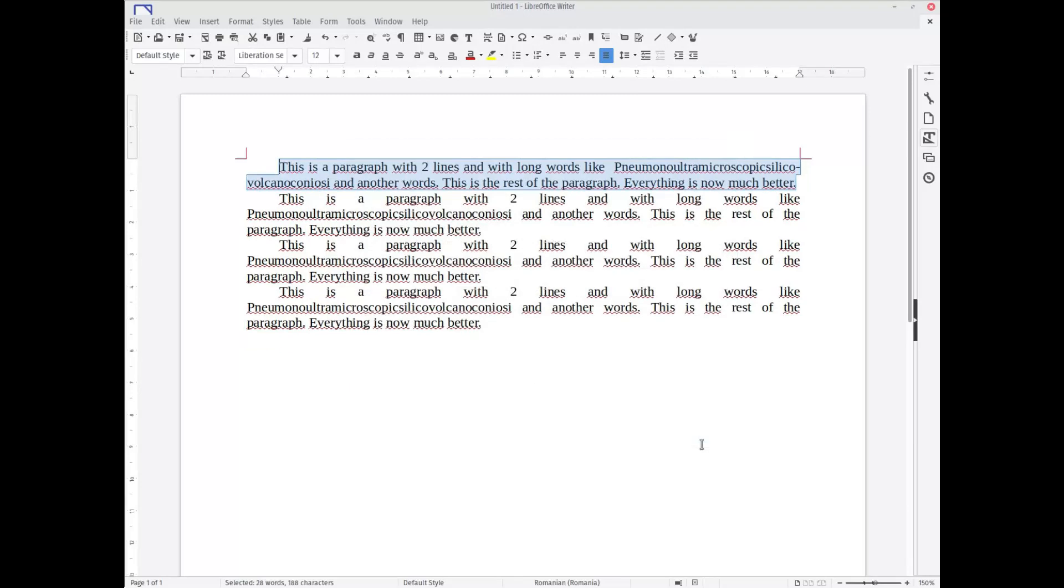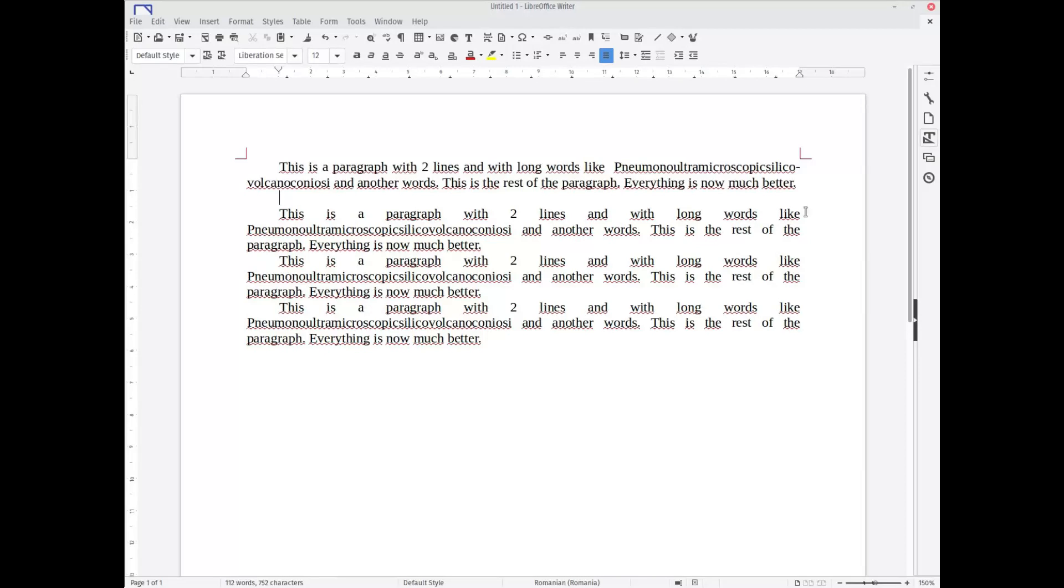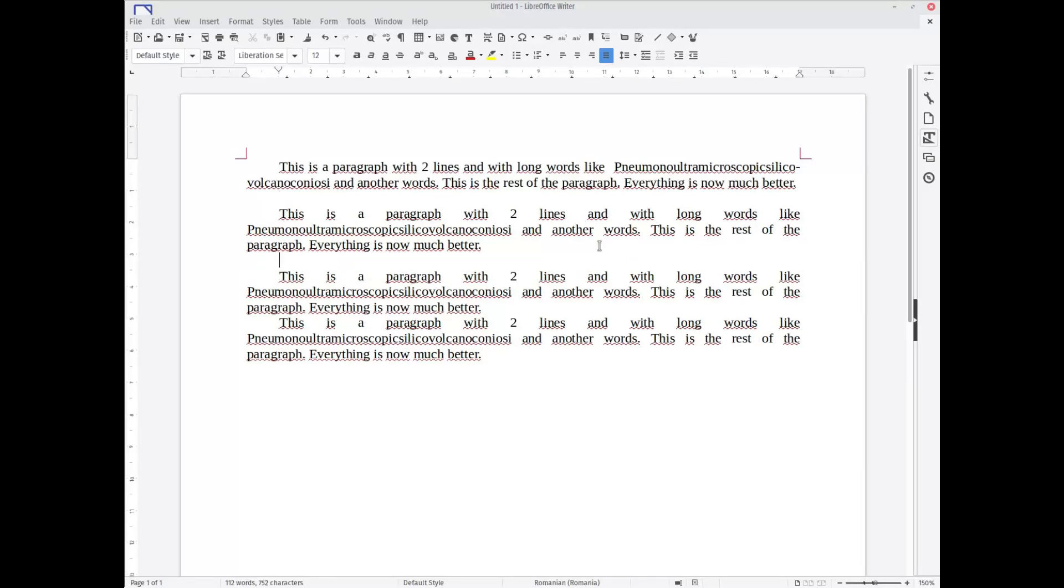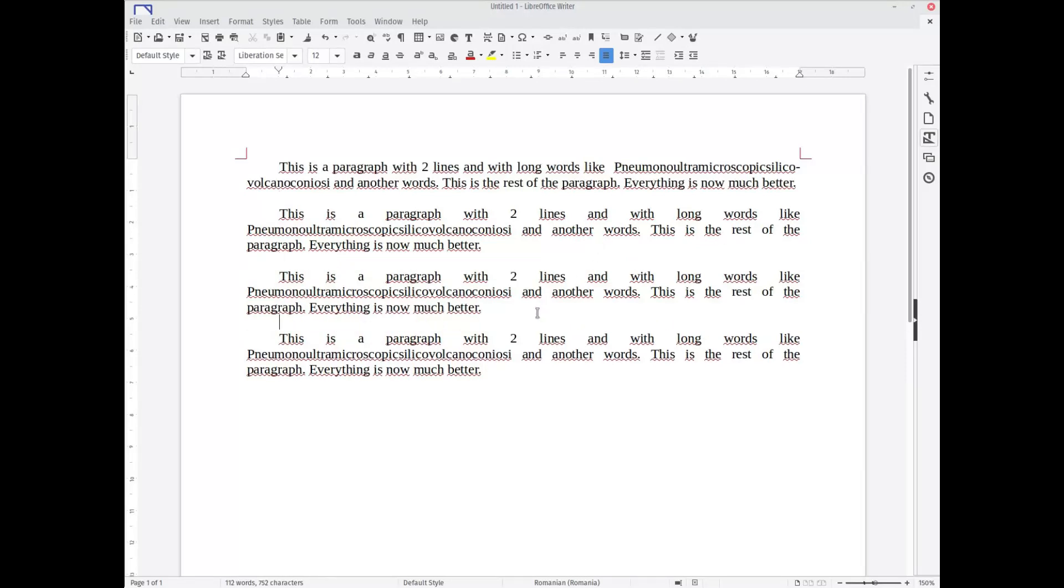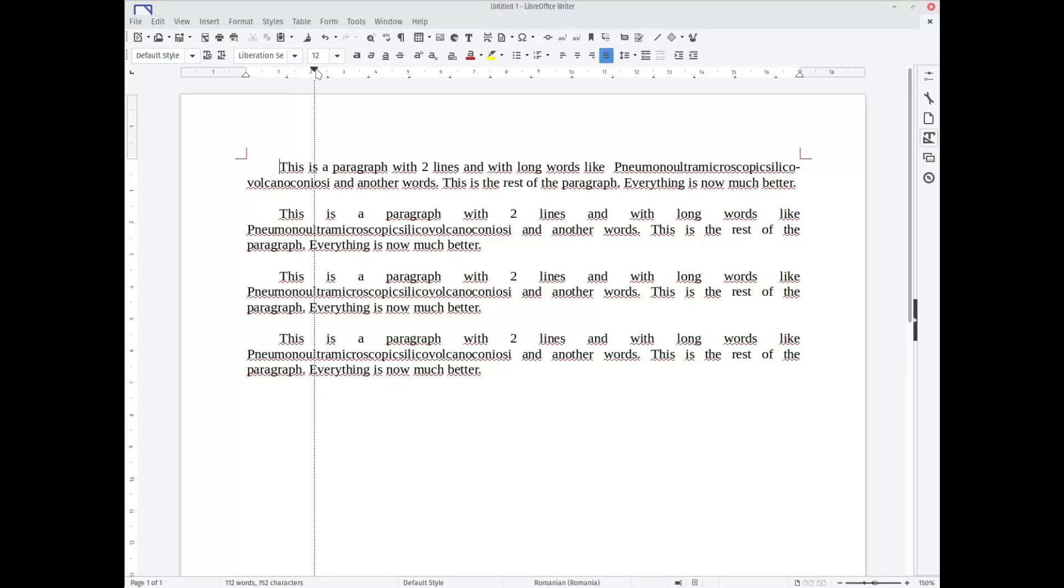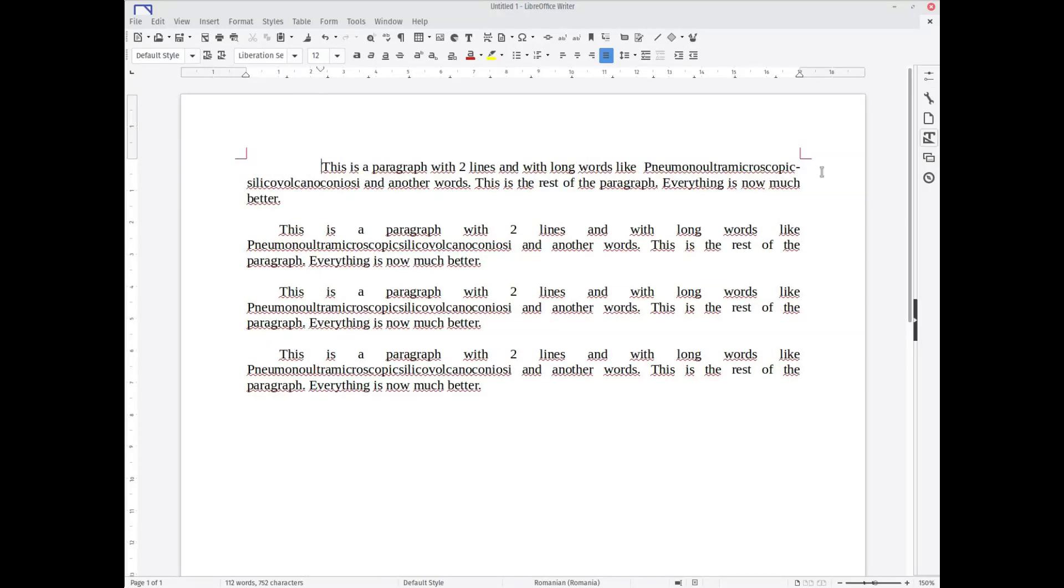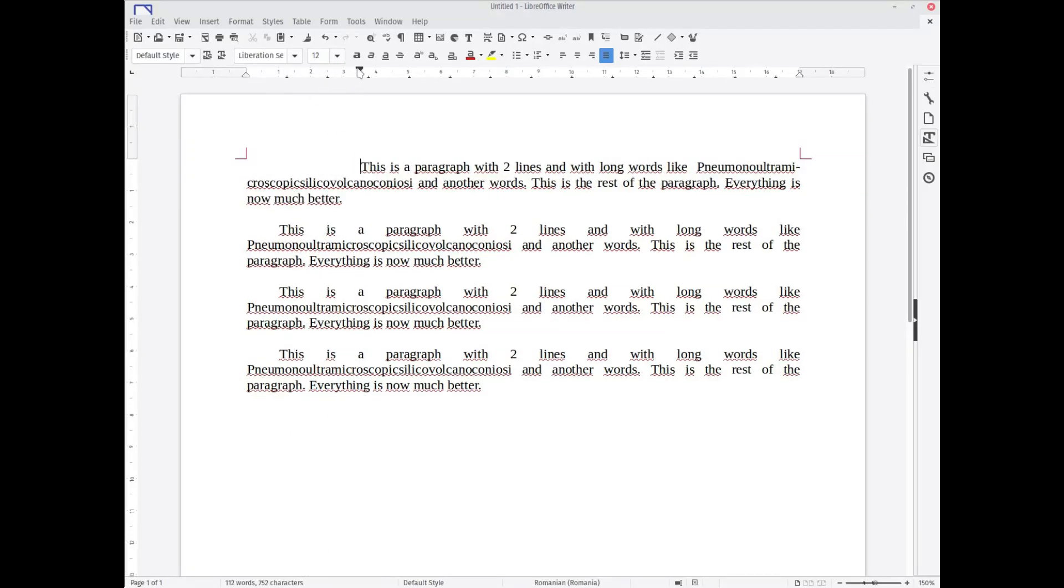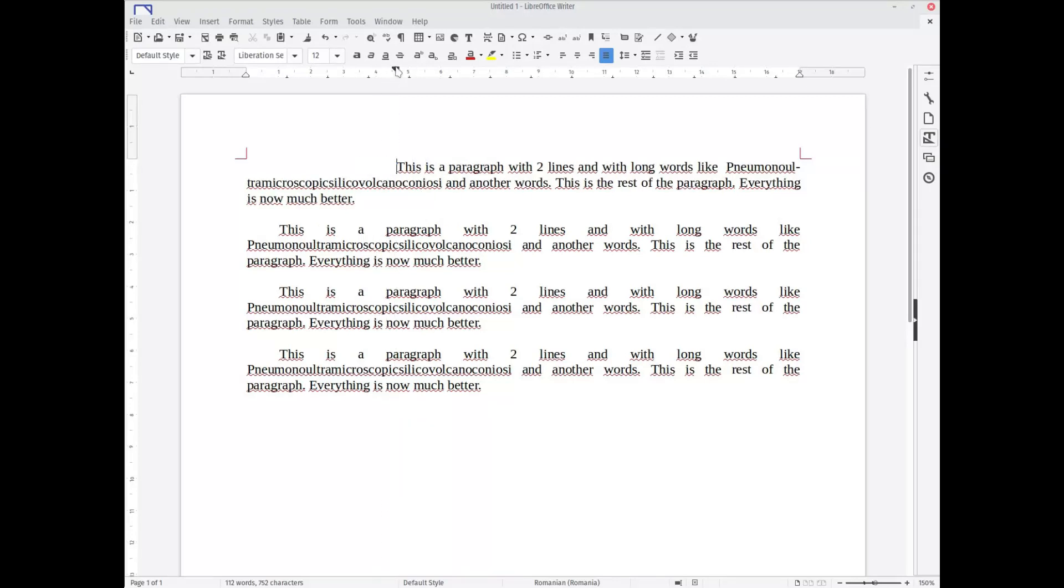You can see now it's much better. The first paragraph is much better than the other paragraphs on this page because the word was broken in small pieces. If we change this paragraph, you can see the word is broken in different parts.